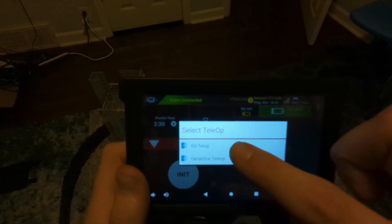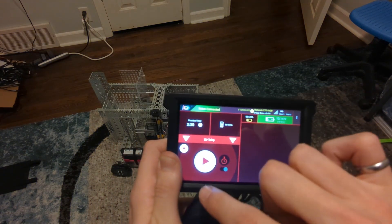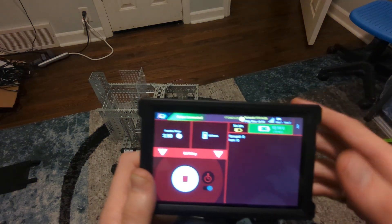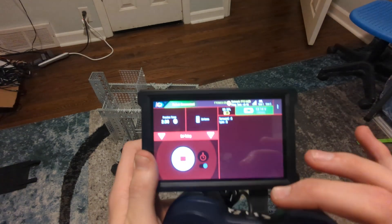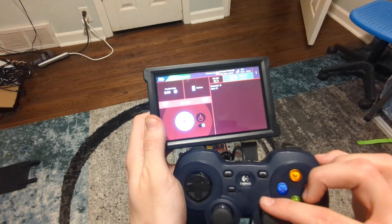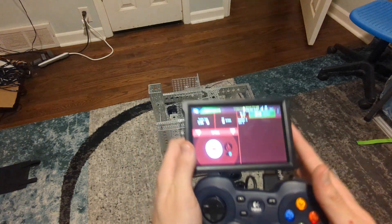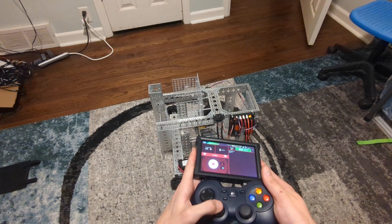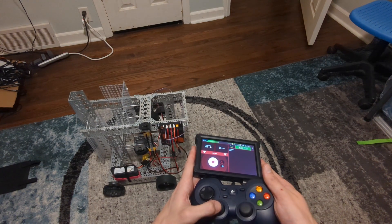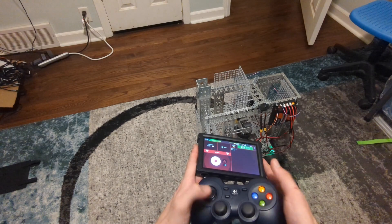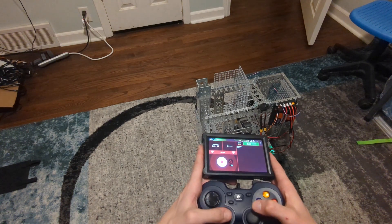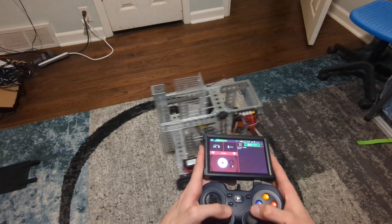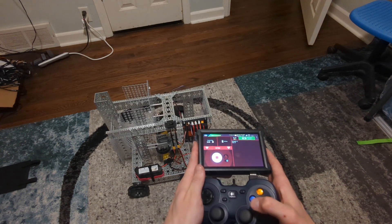I'll plug in my controller and we'll give it a shot. I'm going to select my code as edtelop. I click init and start. We see we have our outputs on the screen. As I push on the sticks, those values will change and we can observe the robot. I'm going to push forward on the stick. We see our robot goes that way. I push back and it goes the opposite way. So that's good.